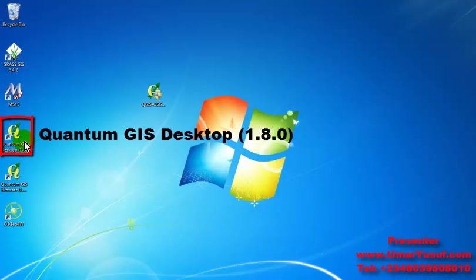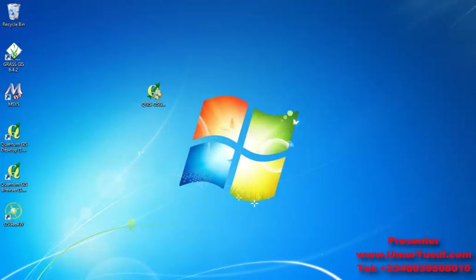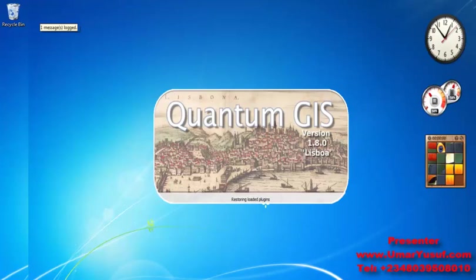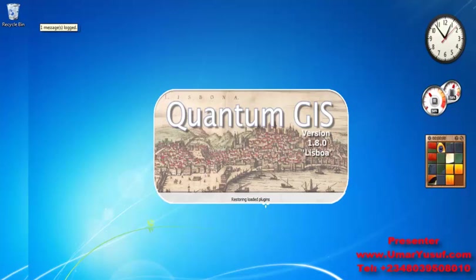So now double click on the Quantum GIS desktop icon to launch your Quantum GIS for the first time. So Quantum GIS will load on your system. Depending on the speed of your system, it will take a while to load for the first time.